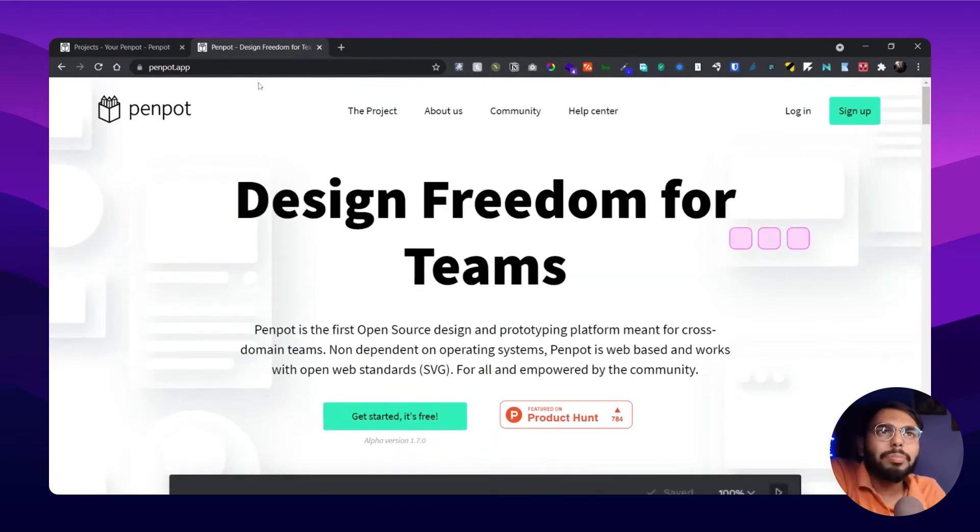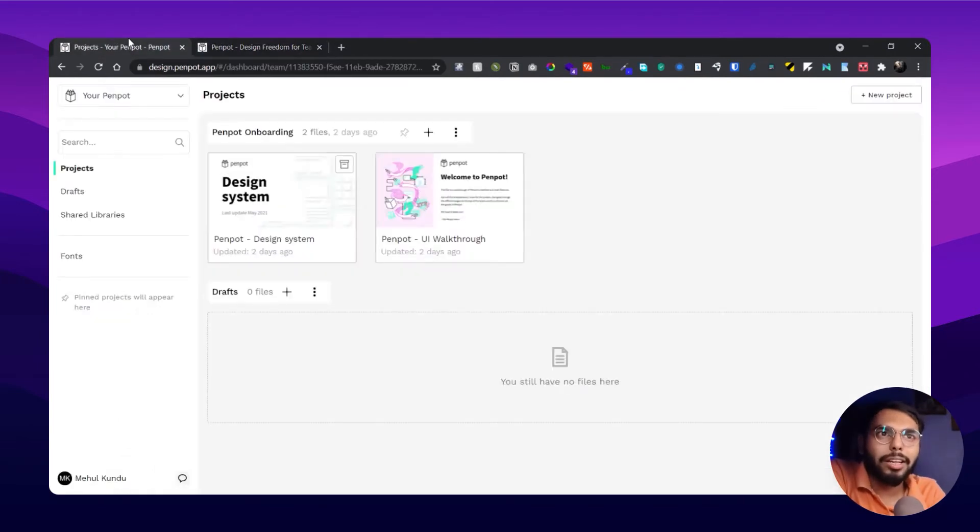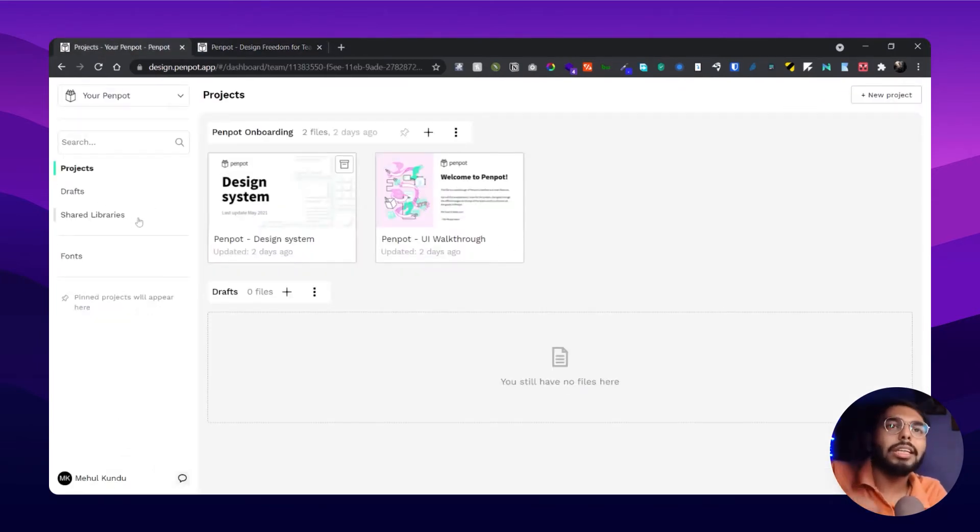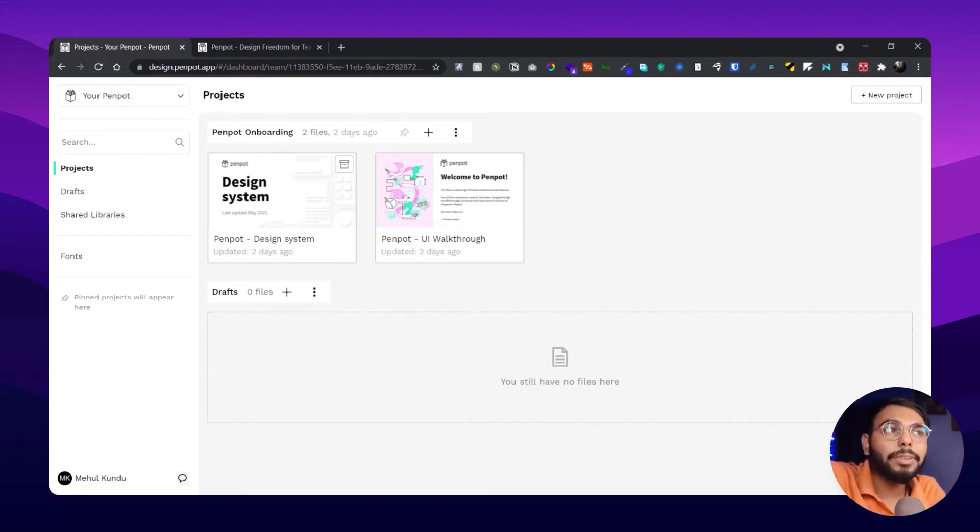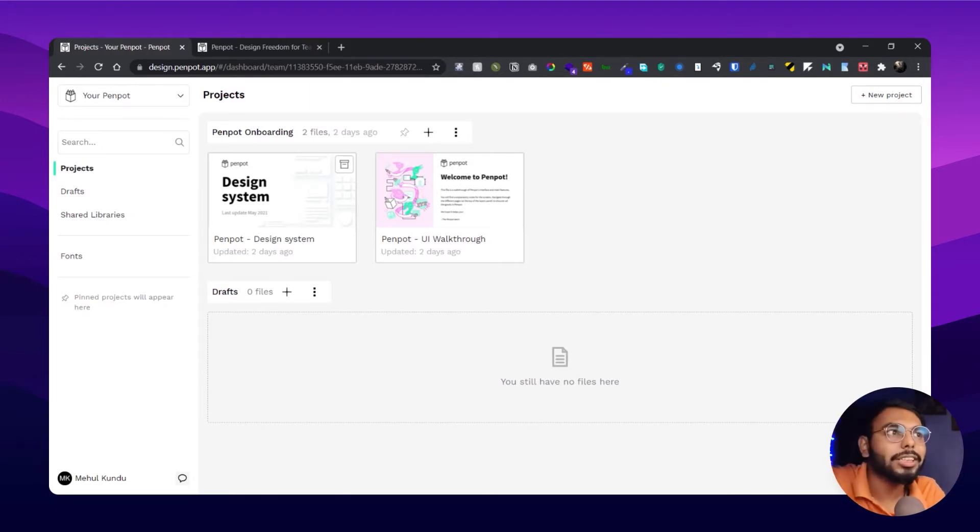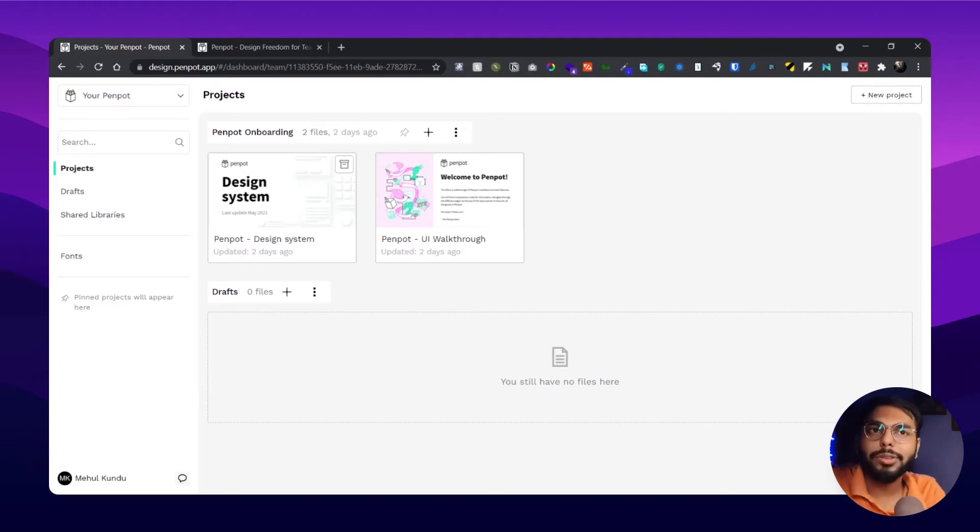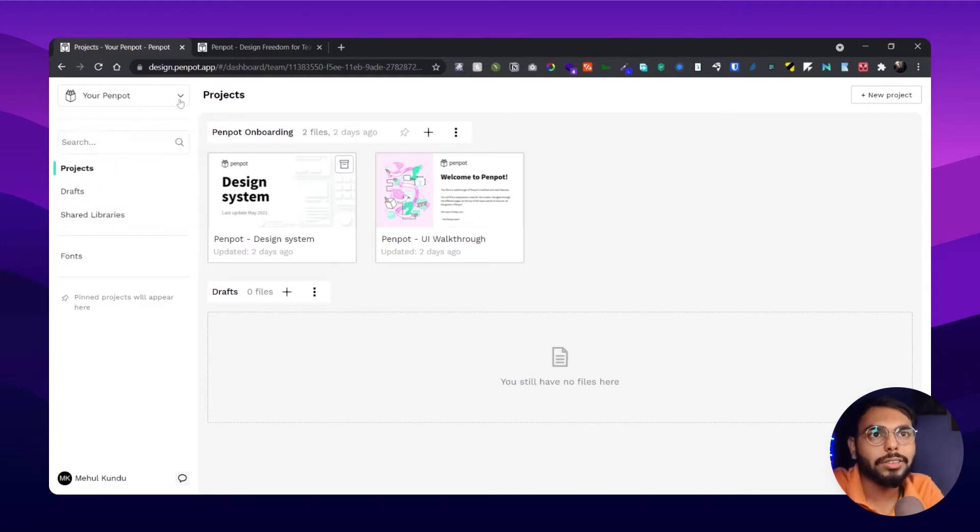Let me show you the exact platform. I have an account here. What they are giving out here is they are providing you multiple workspaces, and that is also free because this is an open source software. That's why they are providing all of it for free. Here you can see I have three workspaces.